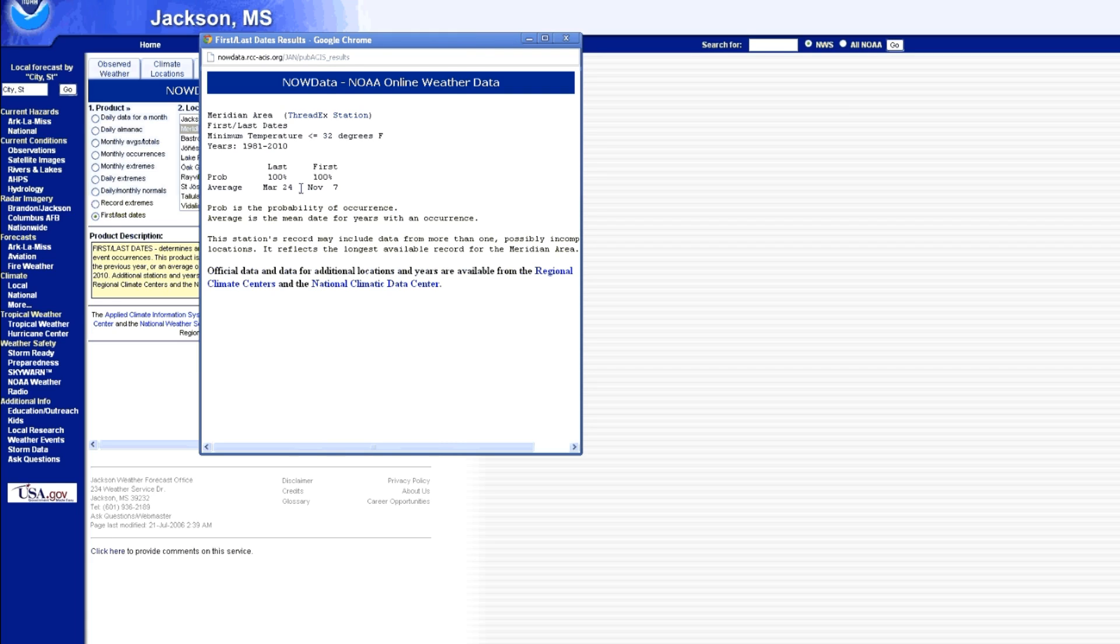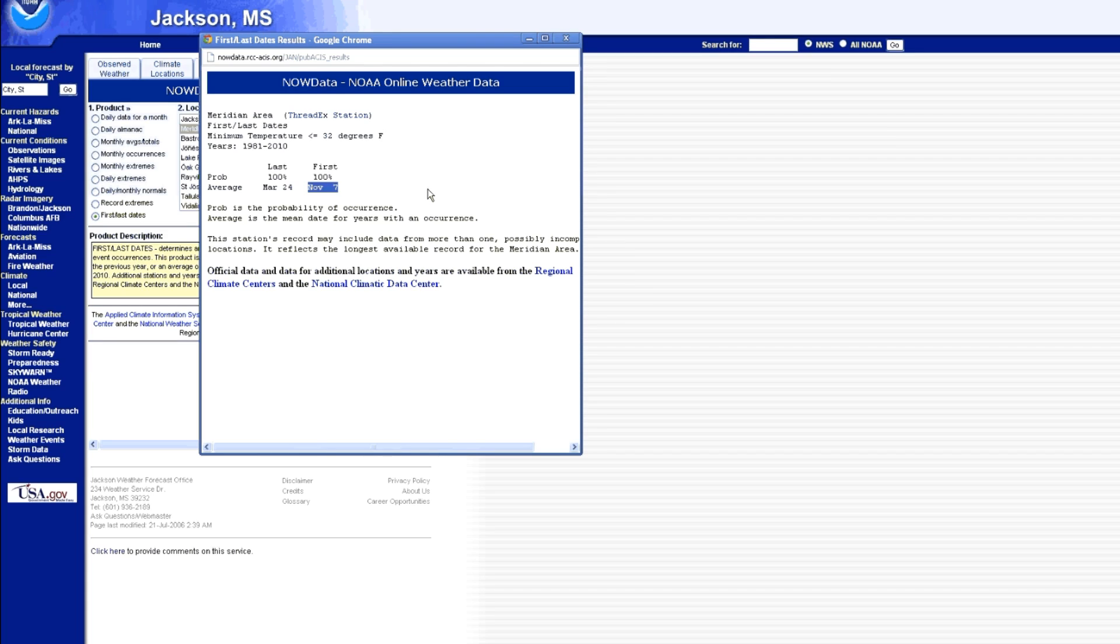And you can see that for our area, on average, our last frost of the year will be on March 24th and the first frost of the year will be on November 7th. Now this is really good information in case you're trying to get every day that you possibly can out of your growing season.